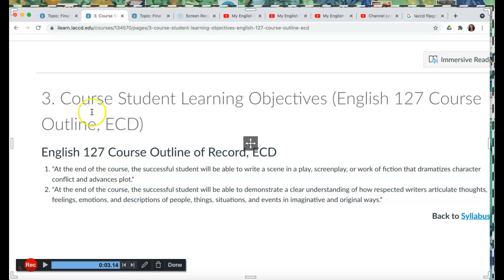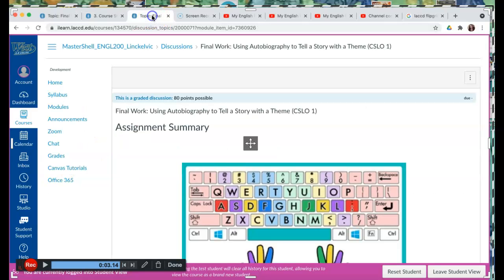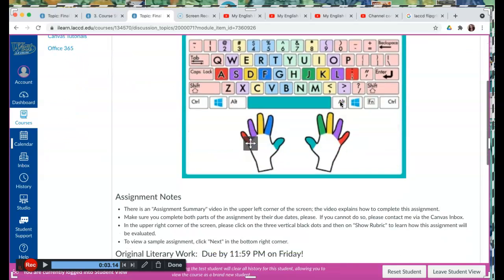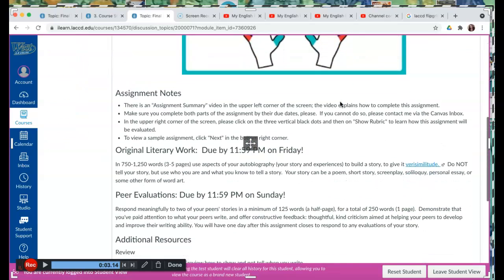So that is Course Student Learning Objective 1 that this assignment relates to, using autobiography to tell a story. Okay, let's survey this assignment.